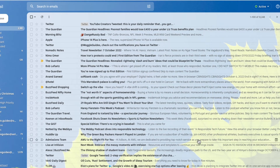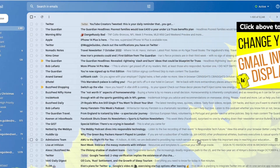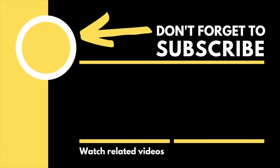If you ever want to find out more about how you can change your Gmail inbox display, check out the Woggle guide shown above that explains how to do this. I hope you found this Woggle guide useful and learned something new. If you have, please like or subscribe for free so that you can find out when new guides are available. Thanks for watching and do look after yourself until next time.